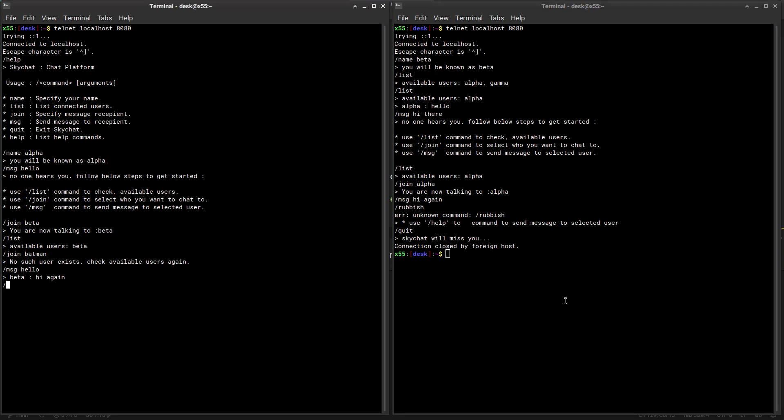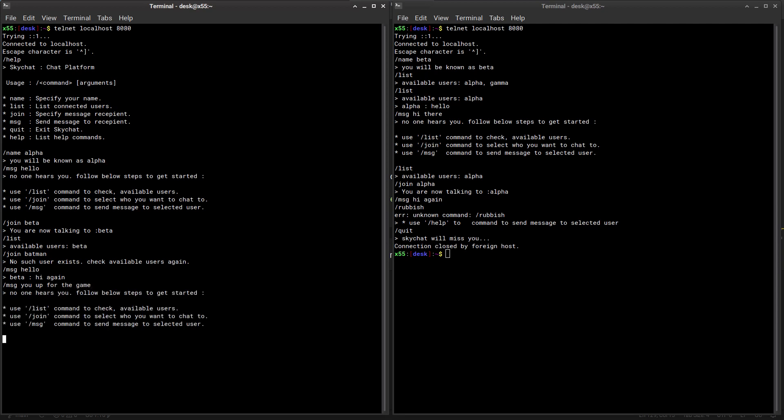And here while beta has closed his connection, he's not on the server anymore. If alpha tries to message him again - message you up for the game - oops, arrow keys don't work here. I forgot. No one hears him. This is because beta has already left the server.